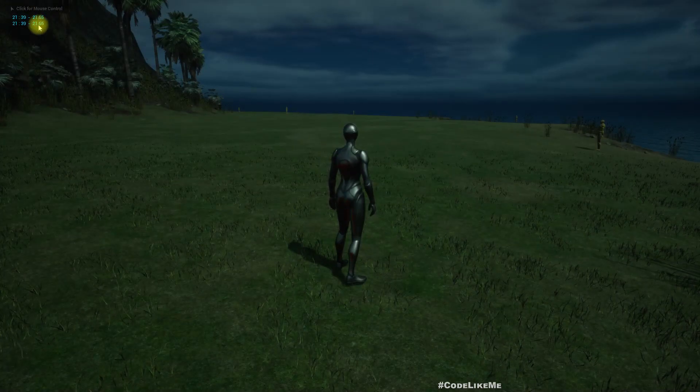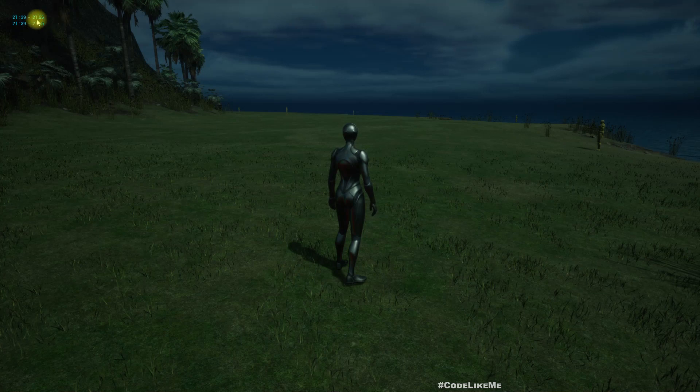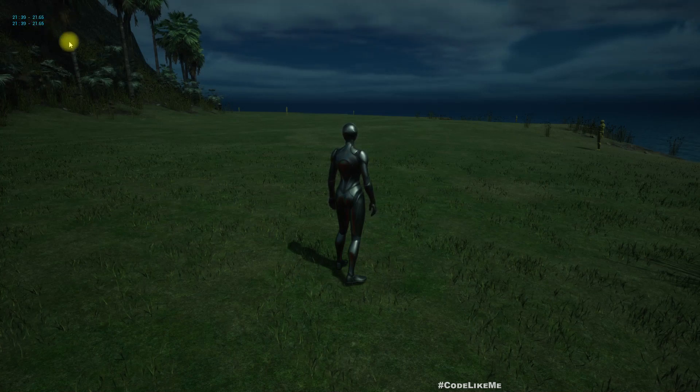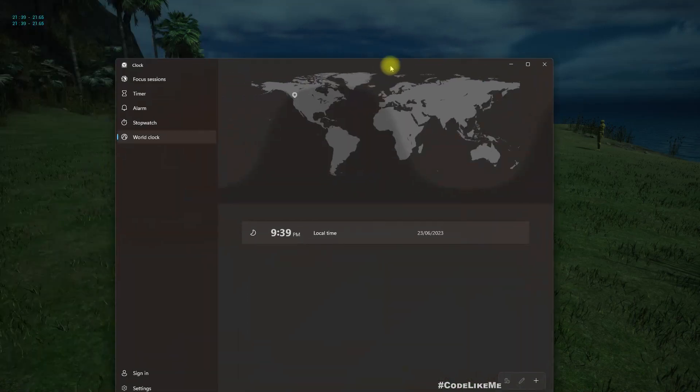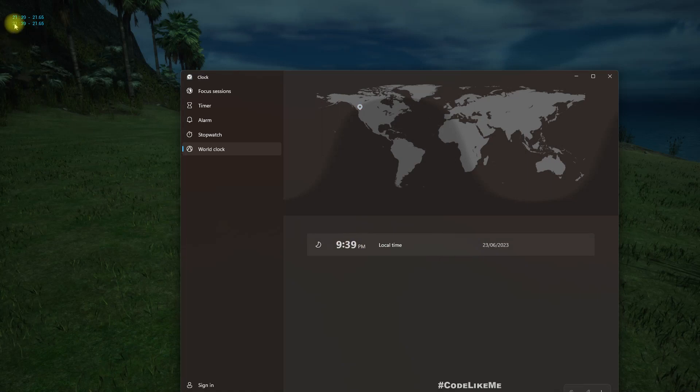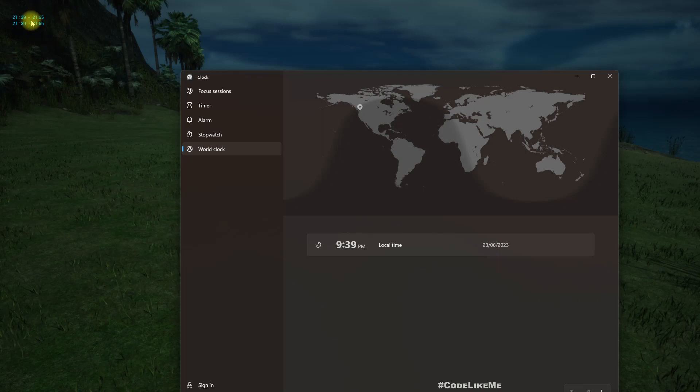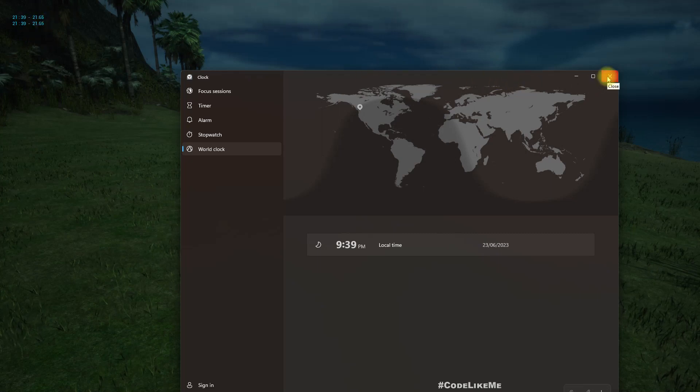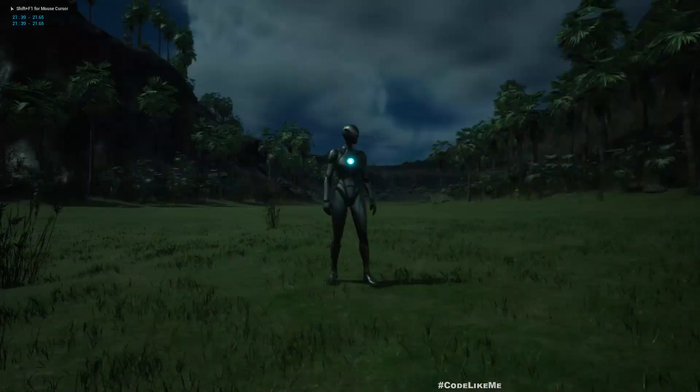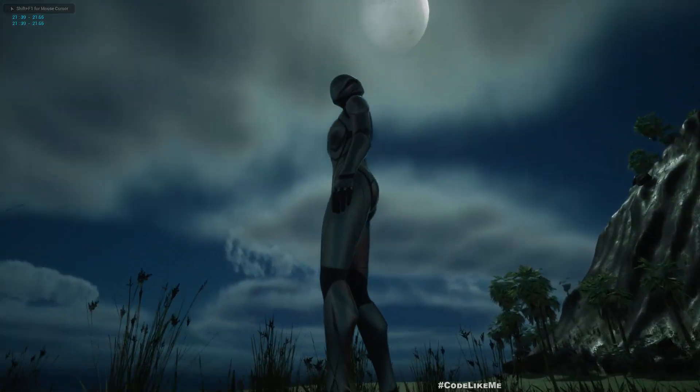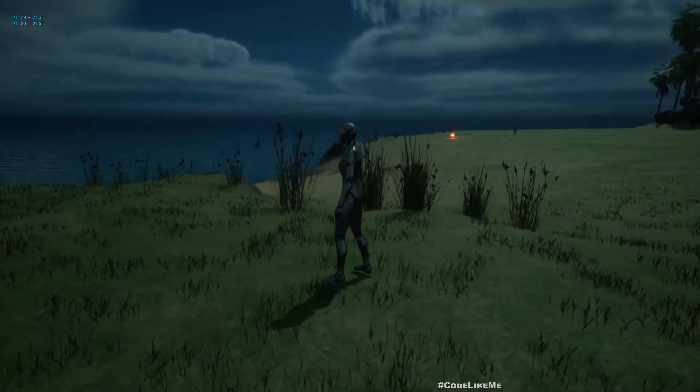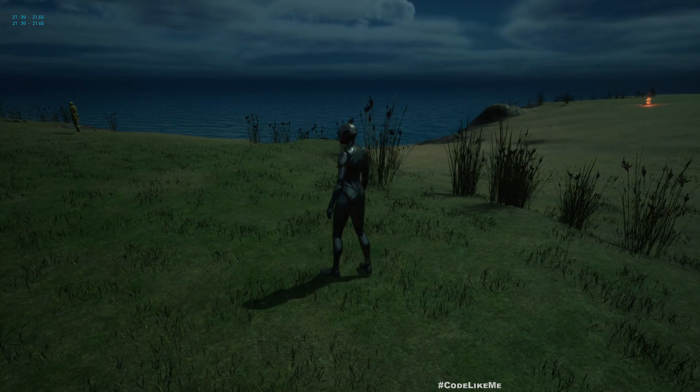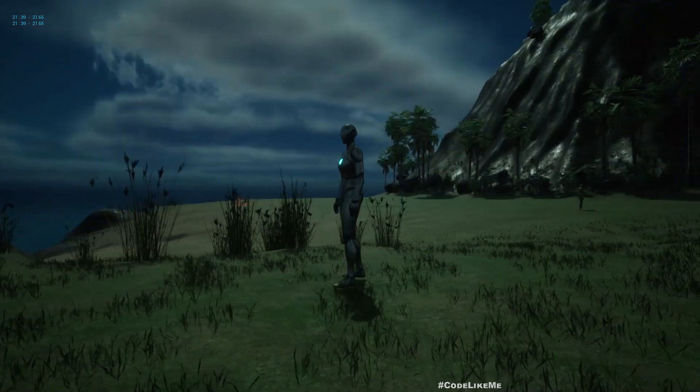See, 21:39, and in decimal it says 21.65. So if I show my current time it's 9:39. 9 means 21 in 24 hour format, and 39 is the minutes. So it's working correctly. And as you can see here, now this is how we represent 9 p.m., 9:40 p.m. in our game.